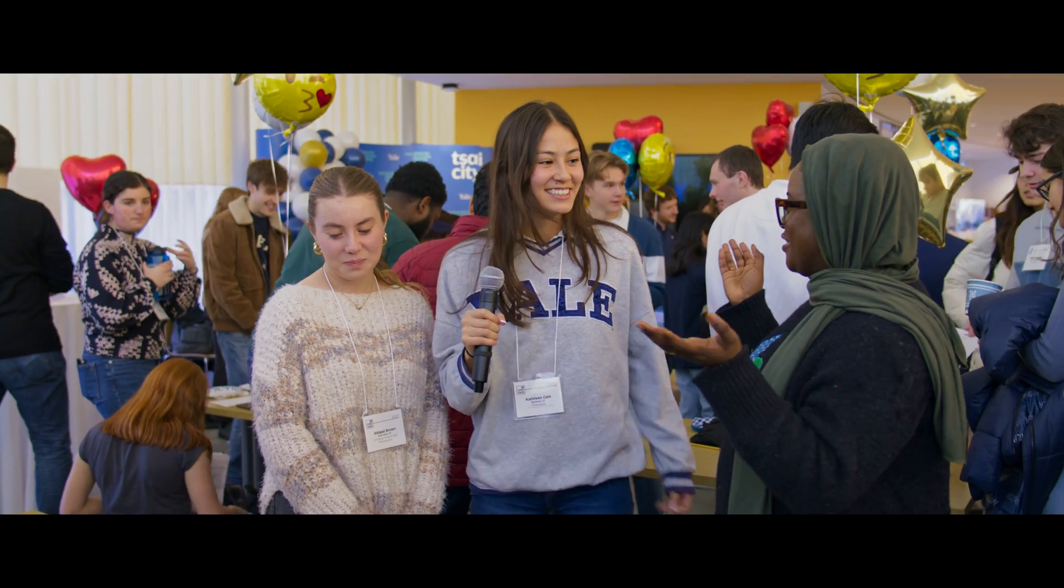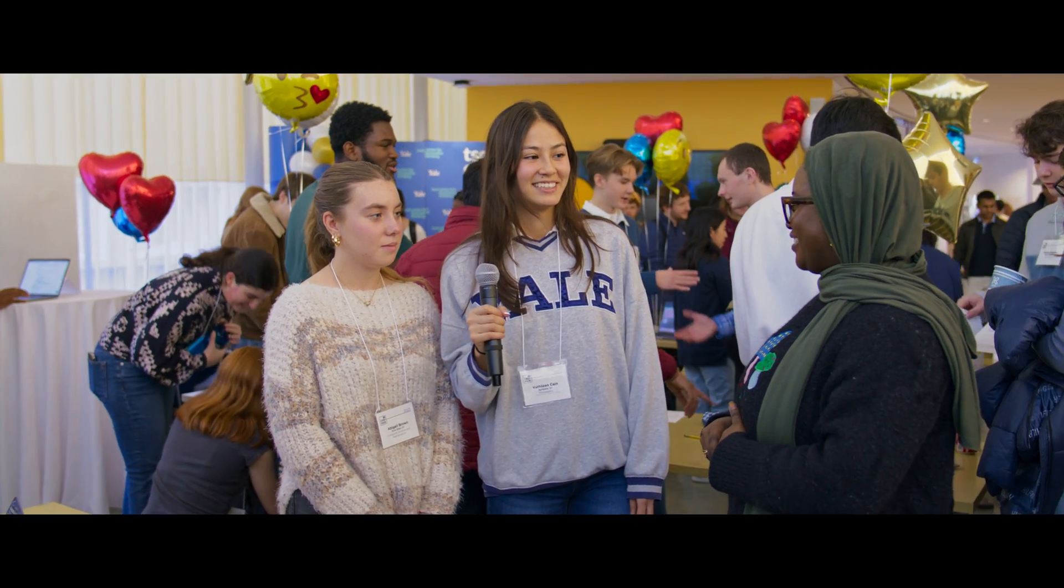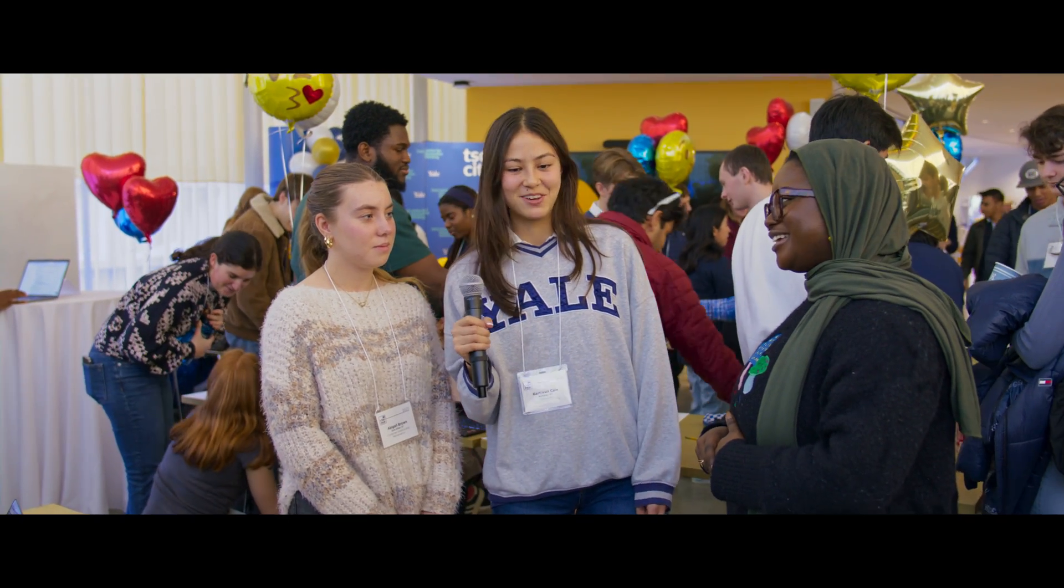Thank you so much, Abby and Kathleen, for talking with us today. Thank you. And this was CS50.